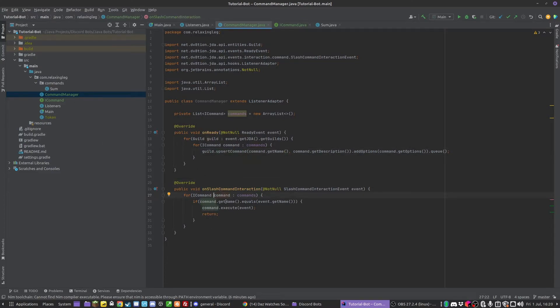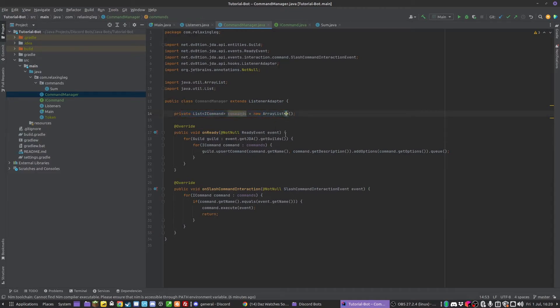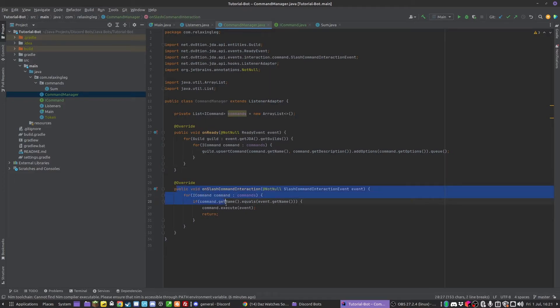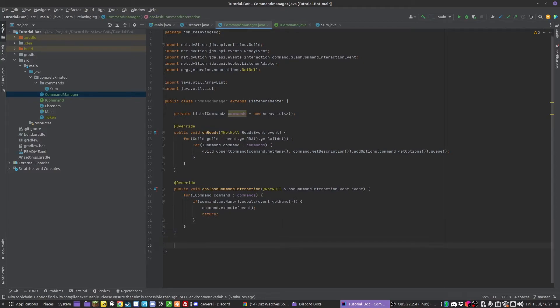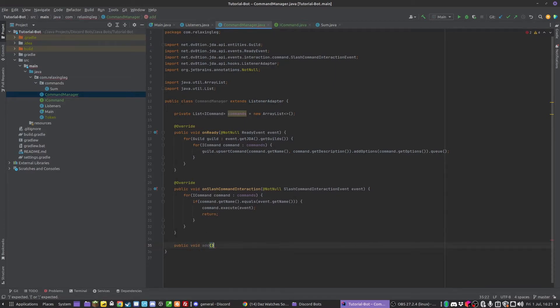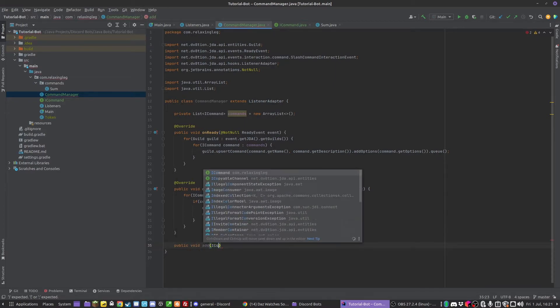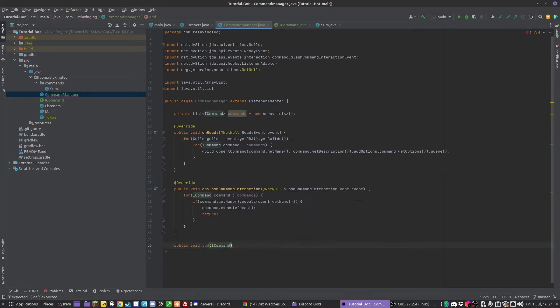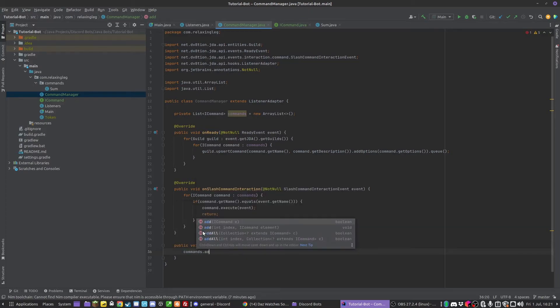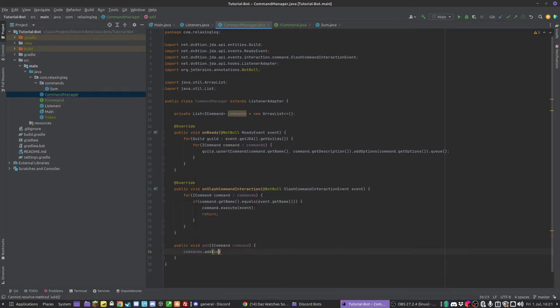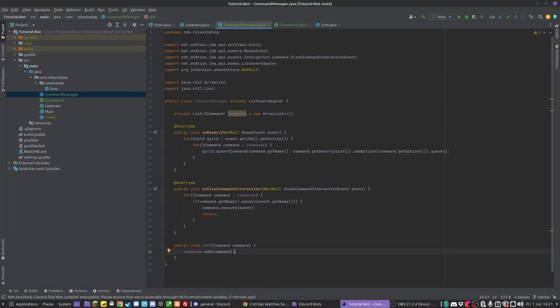Essentially what we should be able to do is it takes the commands in this list, registers them when the bot turns on, and then whenever the slash command is executed it will run the correct one. Obviously one final thing we need is an add method, so we can add a command into the commands list. We can do commands.add command - just very simple.